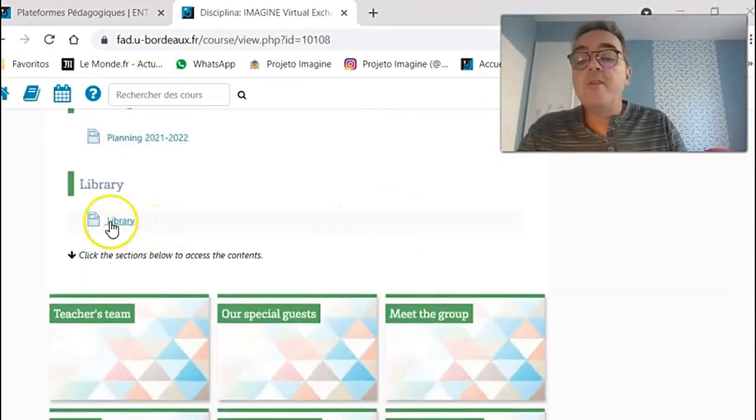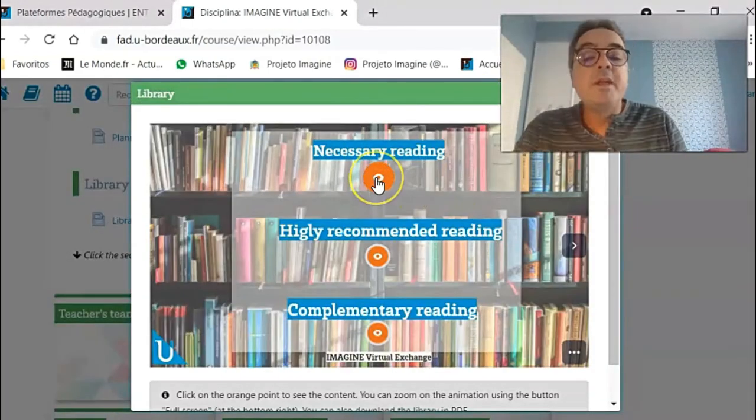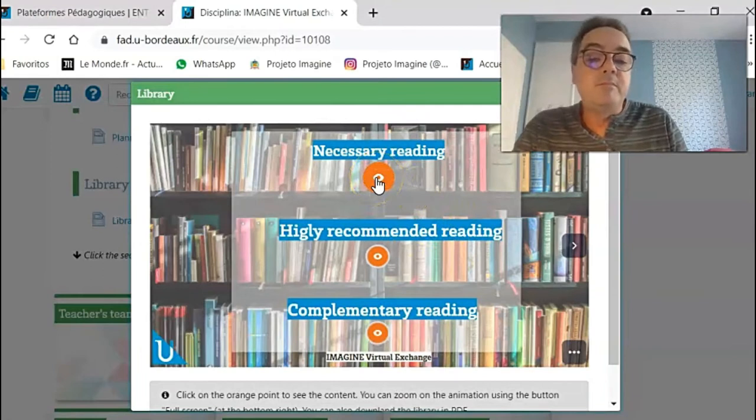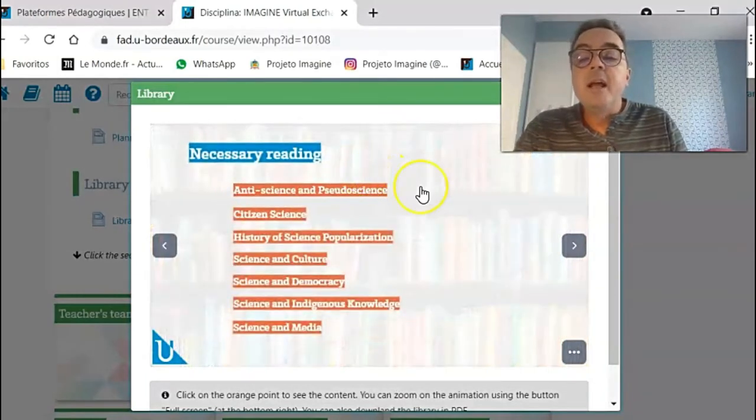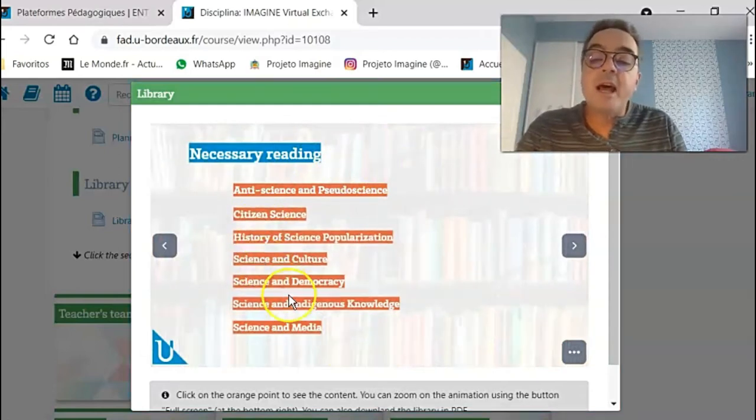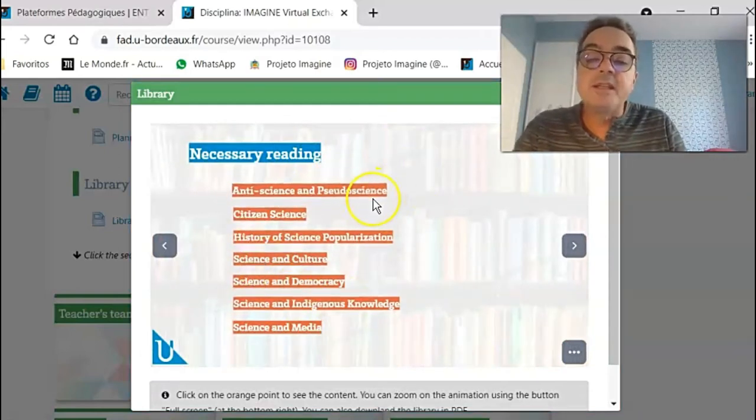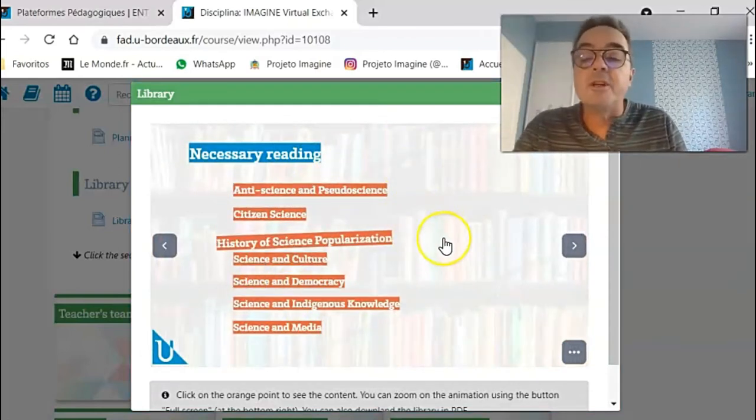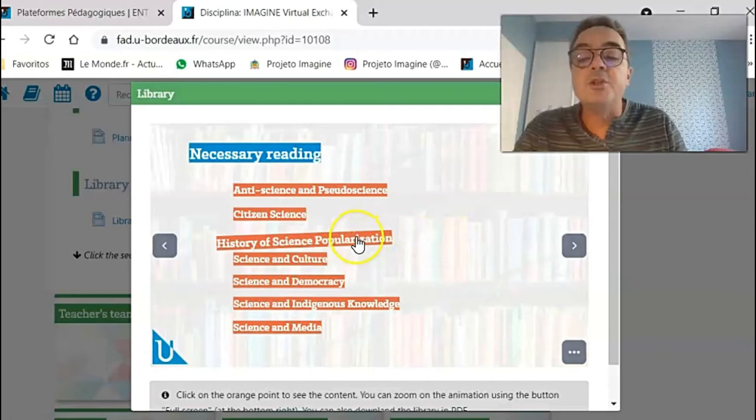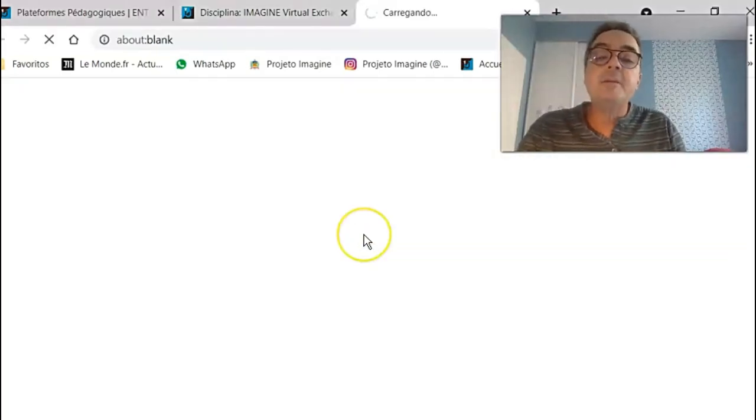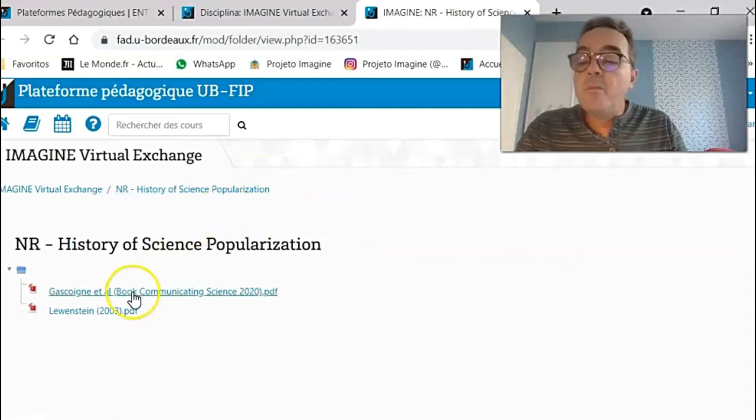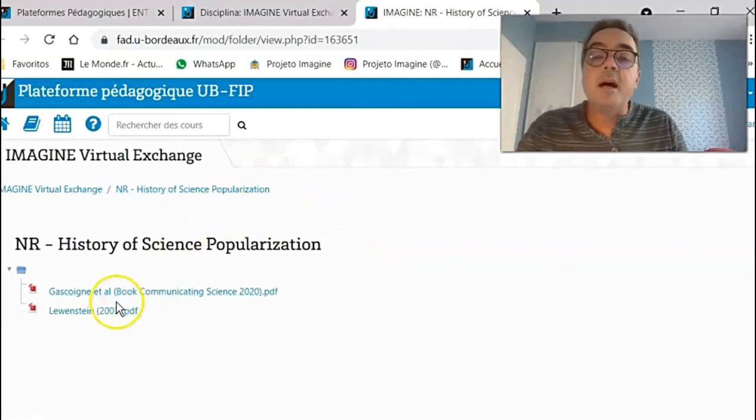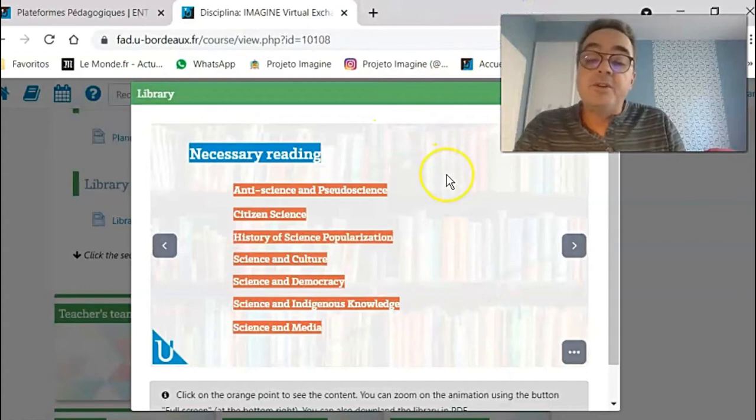Then we have our virtual library. What they really have to do throughout the semester is the necessary reading. When they click on the top shelf, they have access to all these subjects. They can click, for example, on the history of science popularization, and then it will open one book and one article that they can read or they must read.